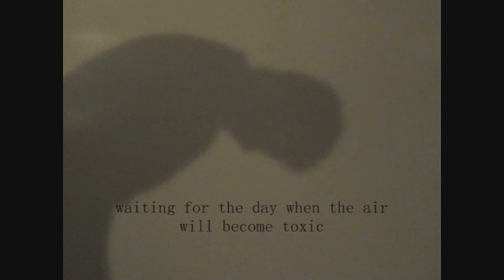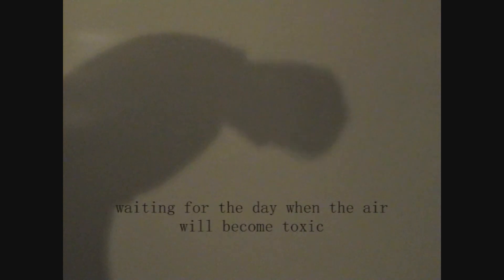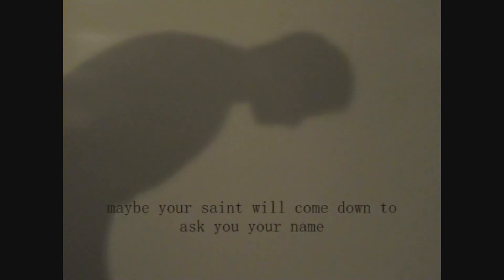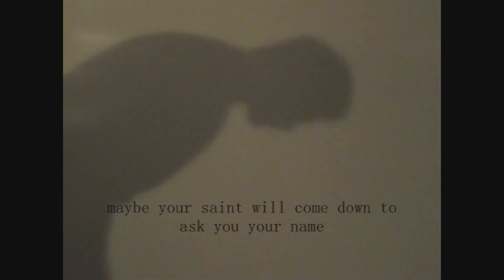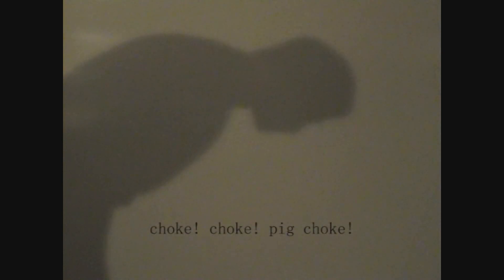Waiting for the day when the air will become toxic. Maybe your saint will come down to ask you your name. Choke, choke, big choke. Choke, choke, big choke.